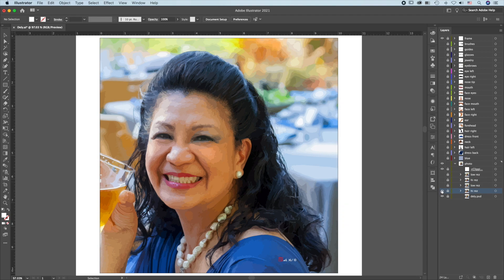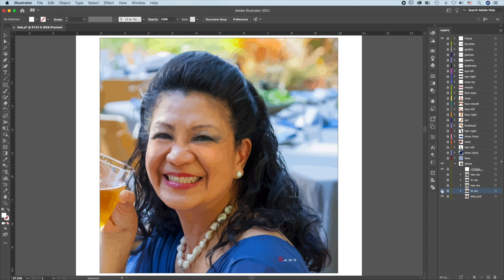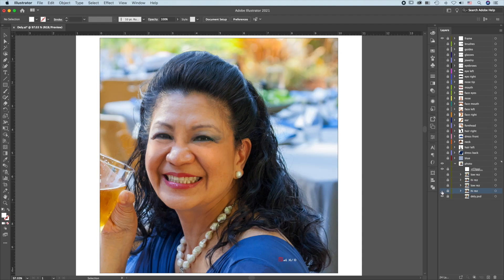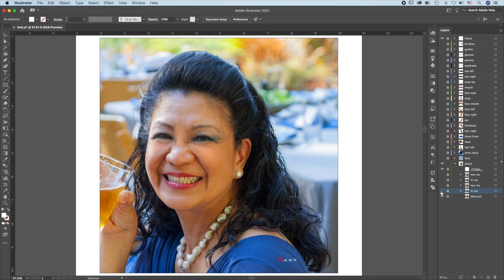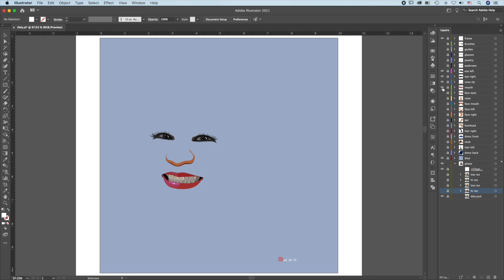So we have now a Low Resolution Separation, which will be good for skin tone. We also have a High Resolution Separation, which will be good for areas that require more details. And we have the original image, good for details around the eyes, nose, and mouth. Three of the most important areas.